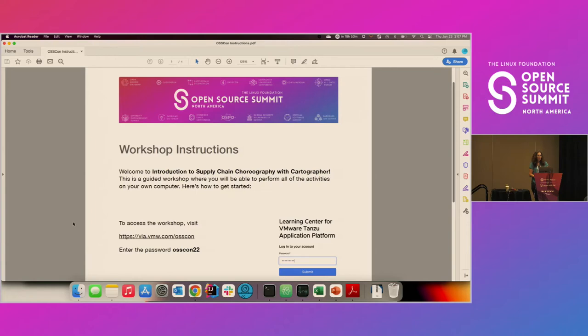I wonder if it's trying to do an update or needs something from the Internet. That's usually the good thing about Macs — the boot-up time. This is right when I need it too. But you've got the website, right? Via vmwu.com slash osscon, password osscon22, and you're good?